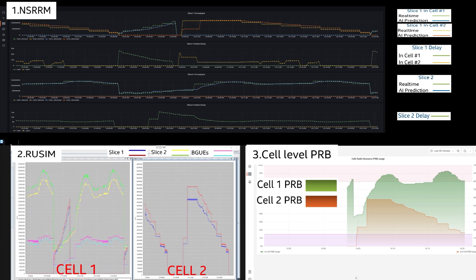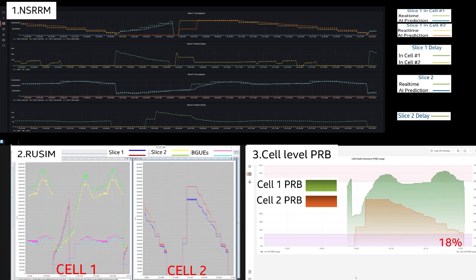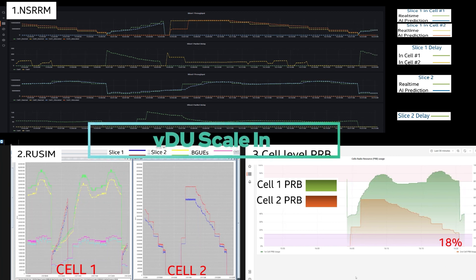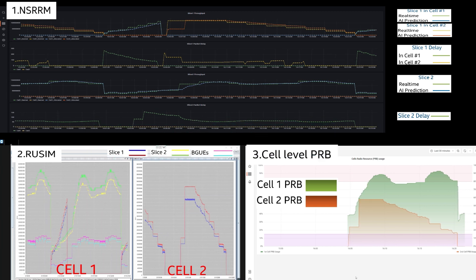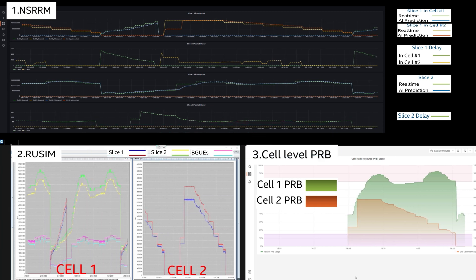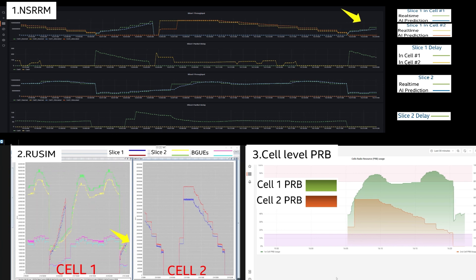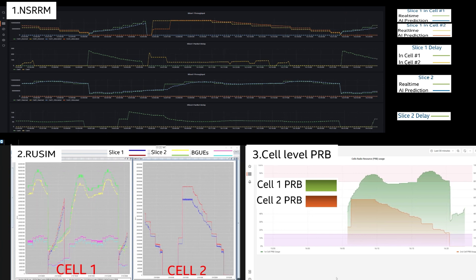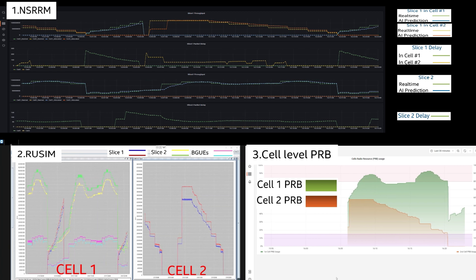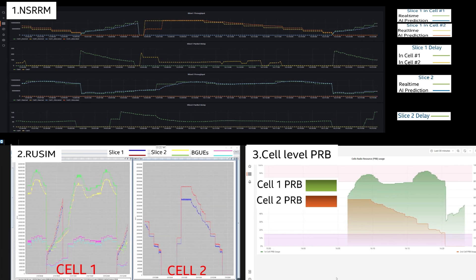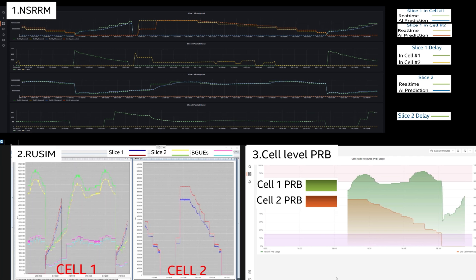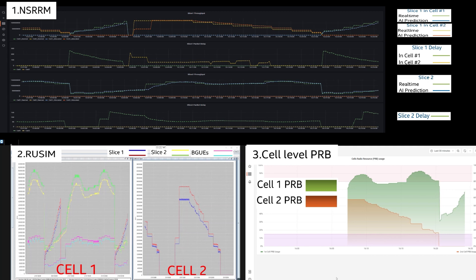When the Slice 2 traffic load decreases below the threshold of 18%, another VDU autoscaling operation triggers to scale in the VDU. Remaining Slice 1 traffic is moved back to cell 1, and cell 2 is shut down. With the end-to-end video autoscaling and AI-enhanced NSRM, an agile, scalable, and cost-effective telco network rollout model is being achieved.